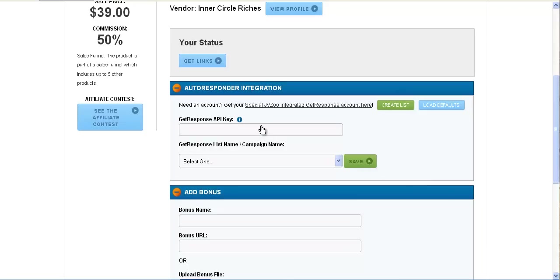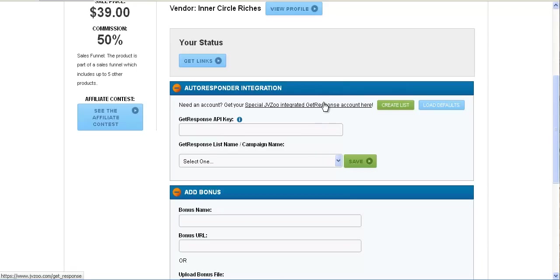So now when somebody purchases through your affiliate link, we'll automatically add them to whatever GetResponse list that you have. Again, this only works with GetResponse accounts that are through JVZoo. We have a link right here to go ahead and grab yourself one if you don't have one already. So a very cool feature you guys have been asking for for a long time, it's in place, so enjoy.